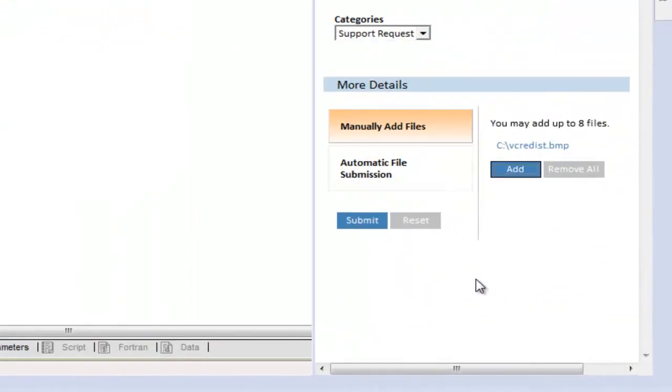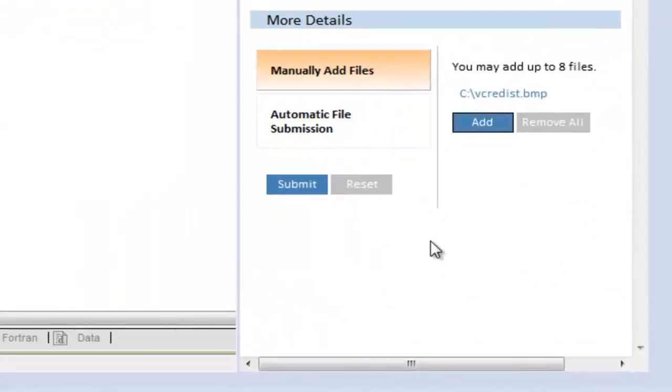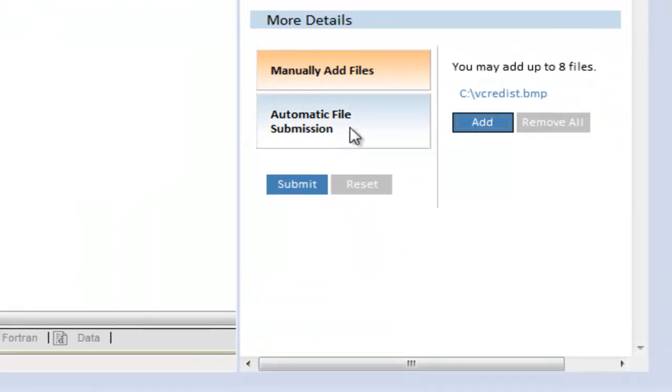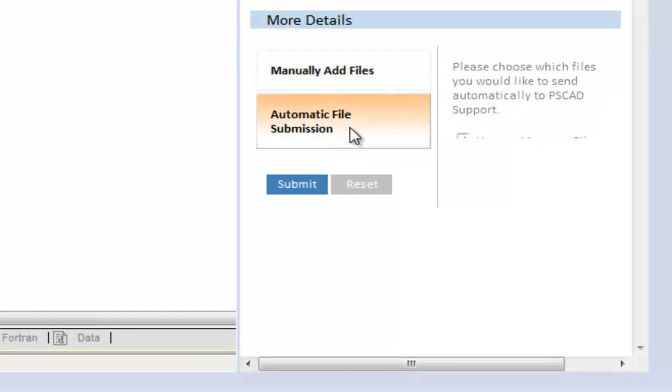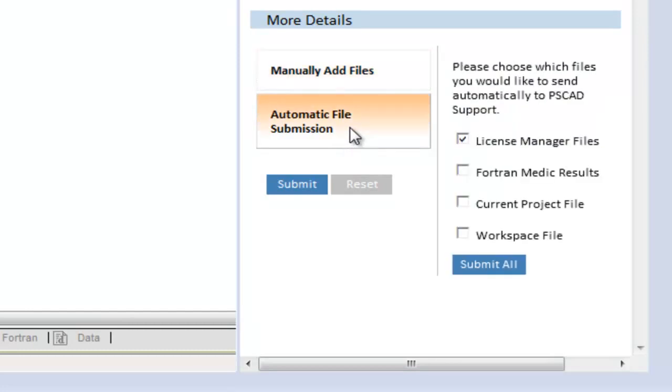Once you are done adding manual files, press automatic file submission to send us any PSCAD system files. Most of the time, these files are required by support staff.